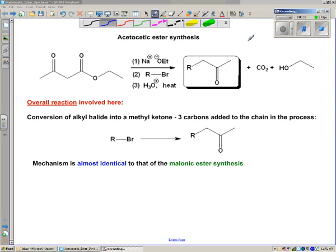In this video, we are using an ester to do a reaction similar to what we saw in the previous video in the malonic ester synthesis. The difference here is this is something called acetoacetic ester synthesis. What it really is, is this is called a beta-keto ester — the ketone is beta to the ester, with the alpha-carbon and beta-carbon labeled accordingly.